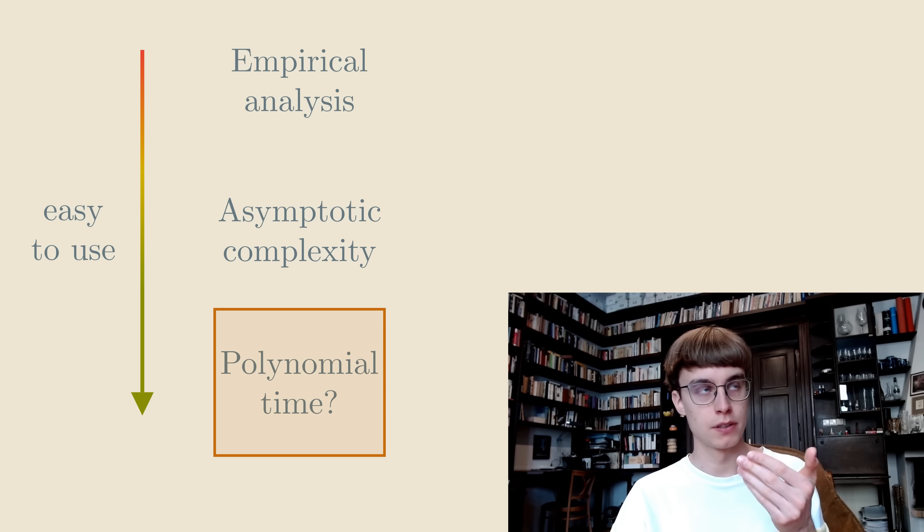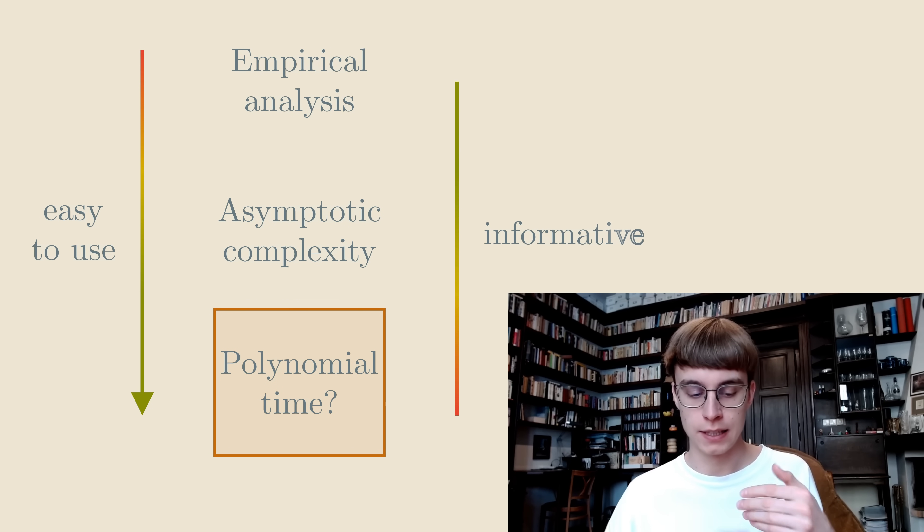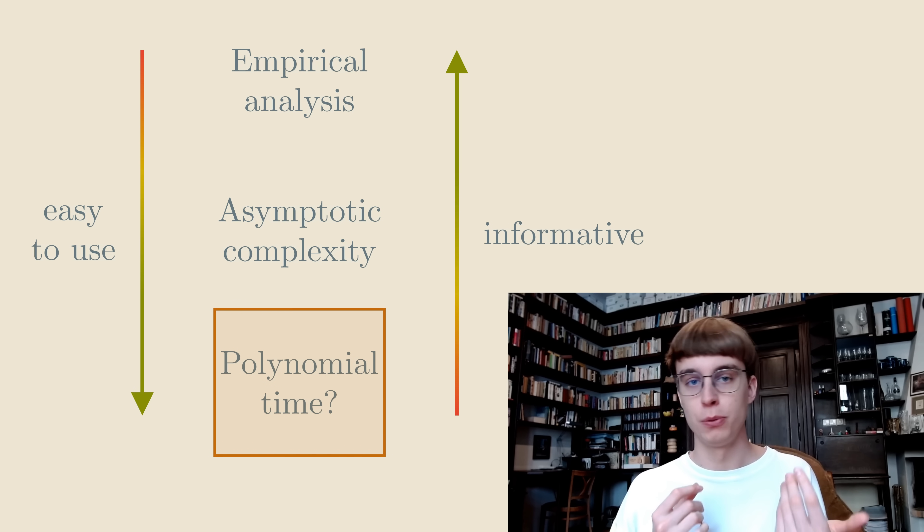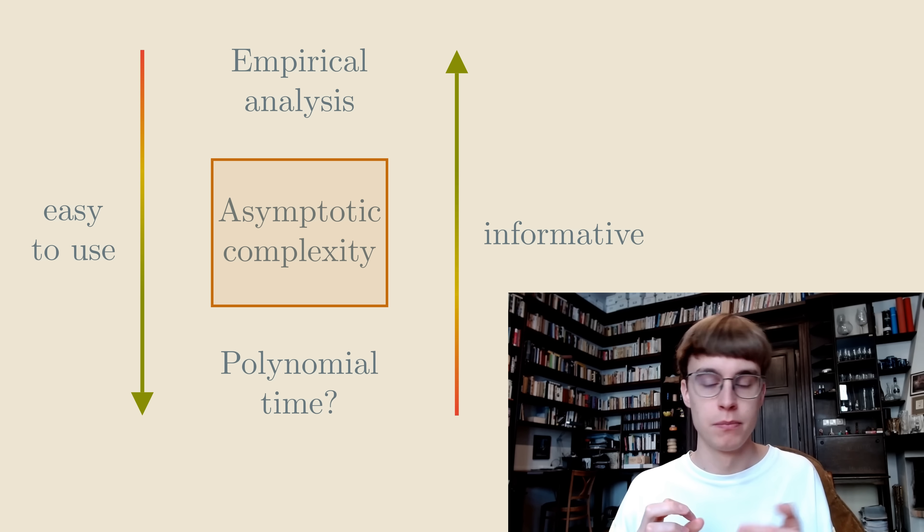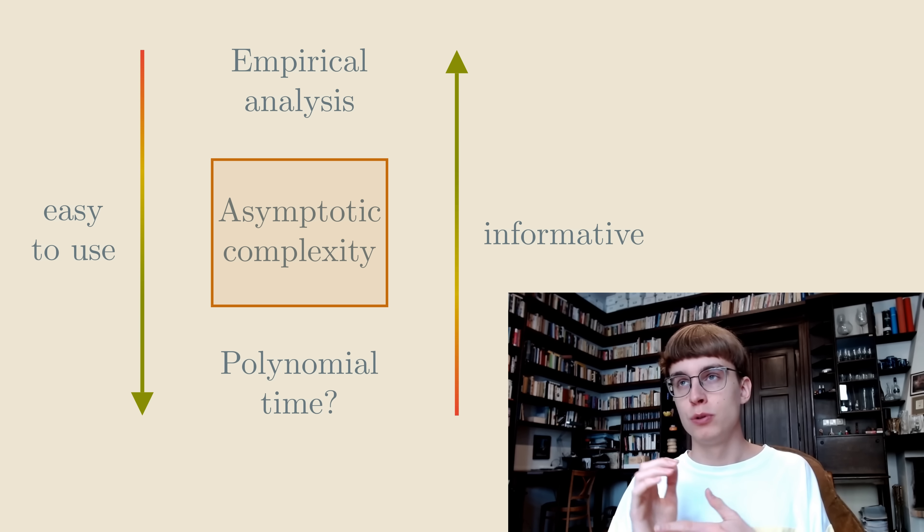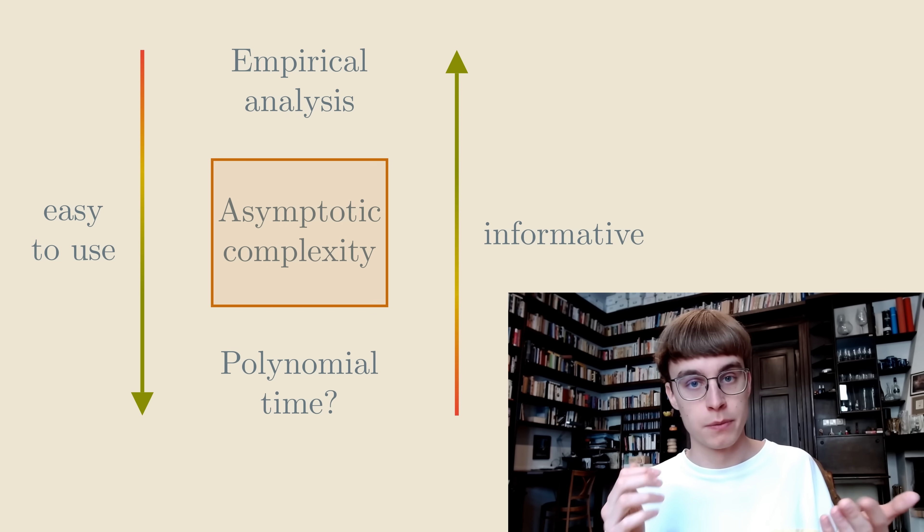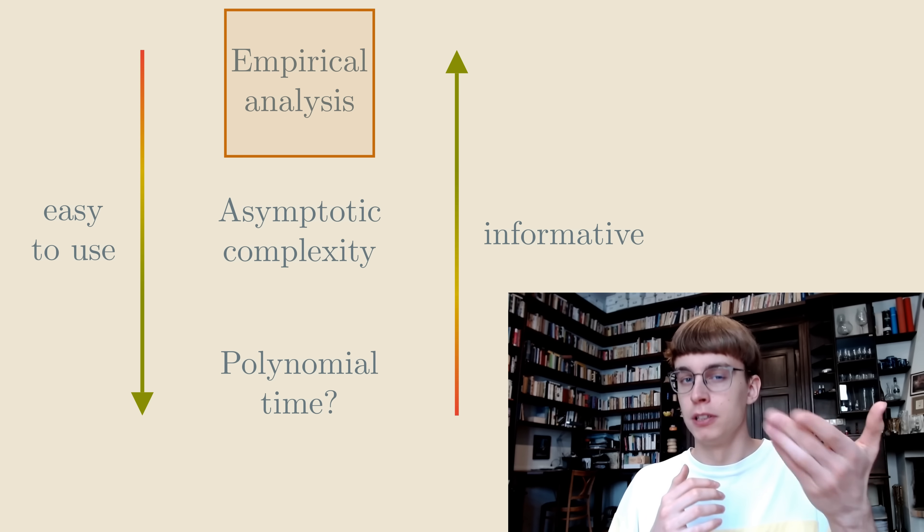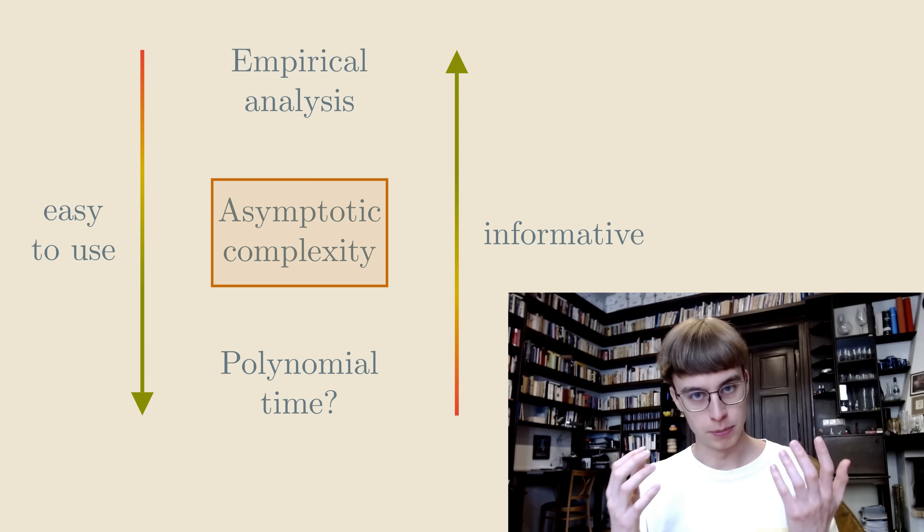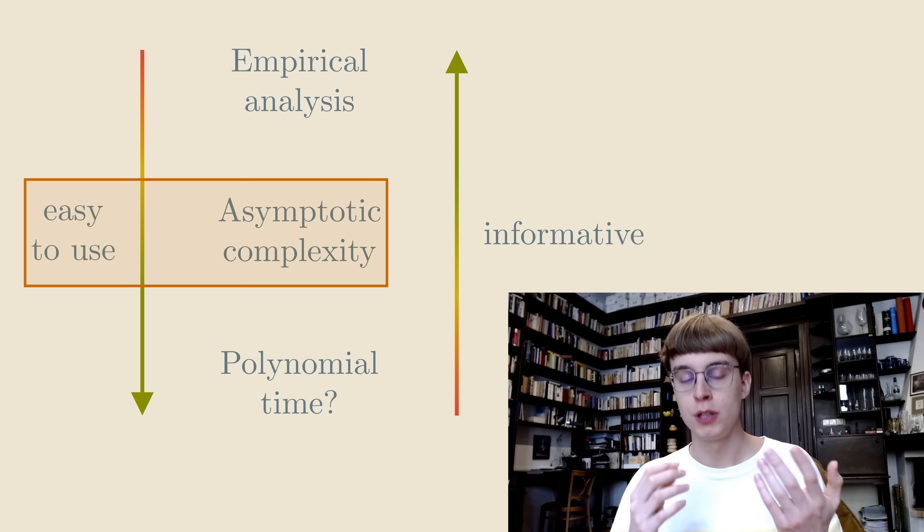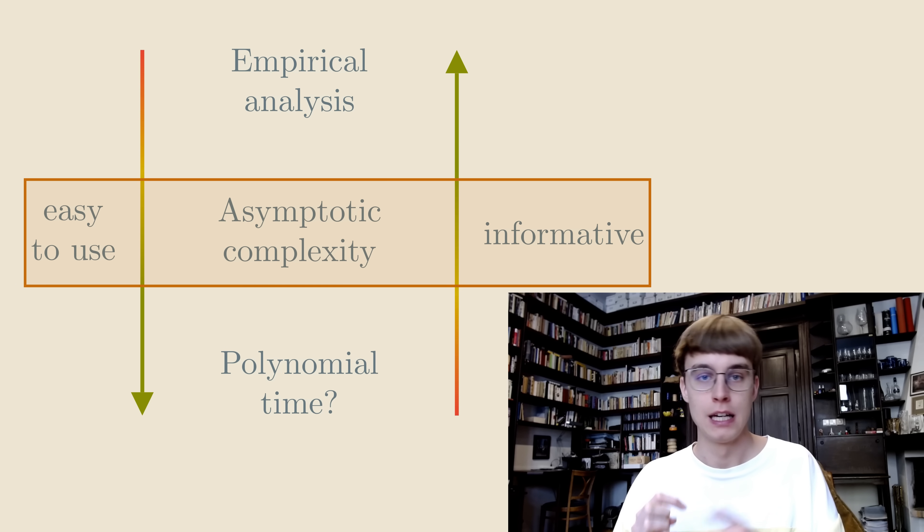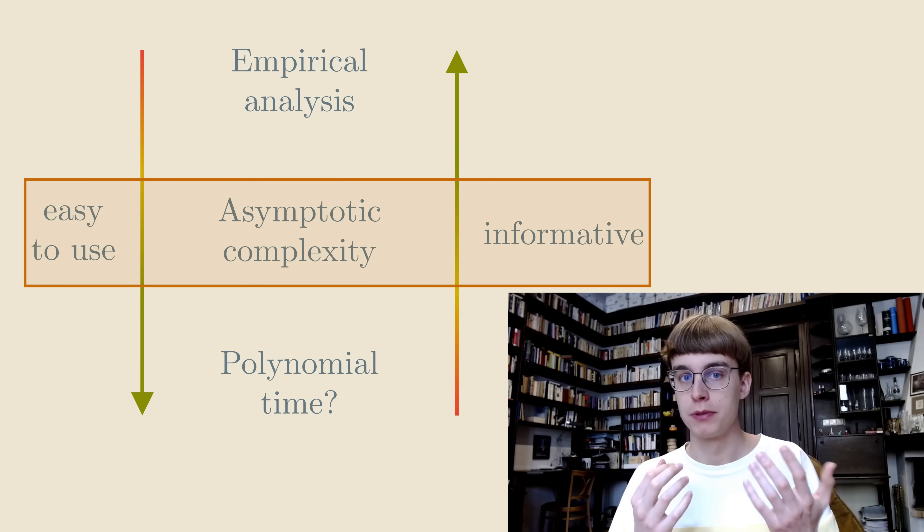On one extreme, analyzing an algorithm empirically is usually quite tricky because there is a lot of details that you need to get right. Computing asymptotic complexity is usually reasonably easy, and determining whether an algorithm runs in polynomial time is often obvious just by looking at it. But as these concepts get more abstract, they also get less informative. Just knowing whether an algorithm runs in polynomial time doesn't really tell us that much about it. Asymptotic complexity tells you quite a lot about an algorithm, but in many cases, like when you need to choose one out of several sorting algorithms with the same complexity, you'll really need to sit down and do some empirical testing. And so you can see that asymptotic complexity often lies in the sweet spot. It's usually quite easy to compute while still being informative. This makes it the right level of abstraction for many problems.